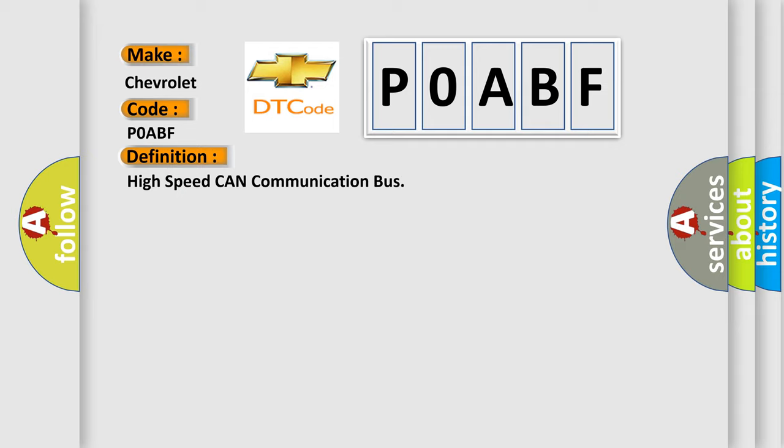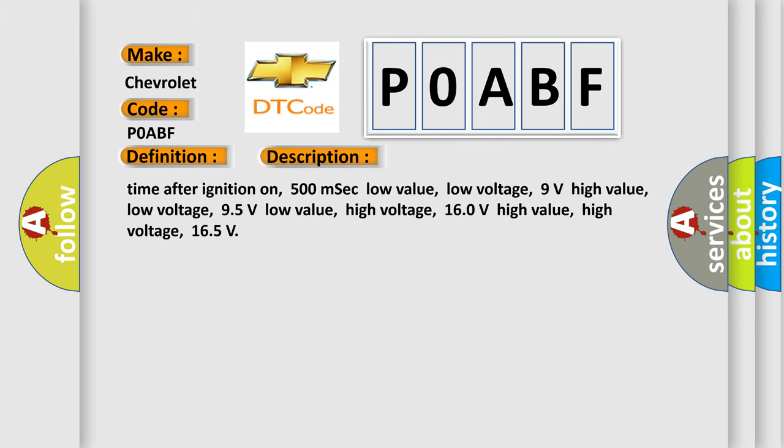And now this is a short description of this DTC code. Time after ignition on: 500 milliseconds. Low value low voltage: 9 volts. High value low voltage: 95 volts. Low value high voltage: 160 volts. High value high voltage: 165 volts.